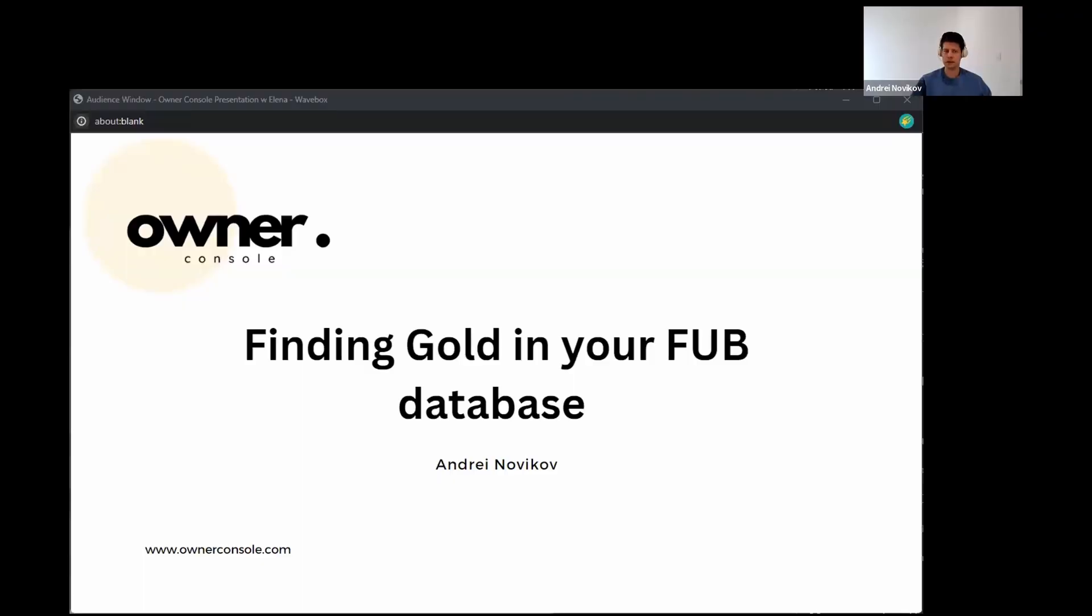Yeah, thanks for sharing. Well, I know that you prepared a slideshow. So I'd love if you can explain what owner console is, and the main features of how it helps benefit real estate agents. Yeah, absolutely. Let's get started here. I called my presentation finding gold in your follow boss database.